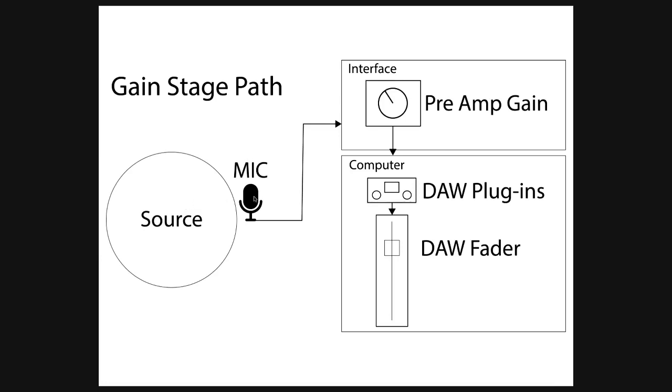Then choose the right mic for the application based upon the mic specs you've learned, and make sure the preamp gain is set up so we're not clipping at the gain. That's why we have meters at the preamp.